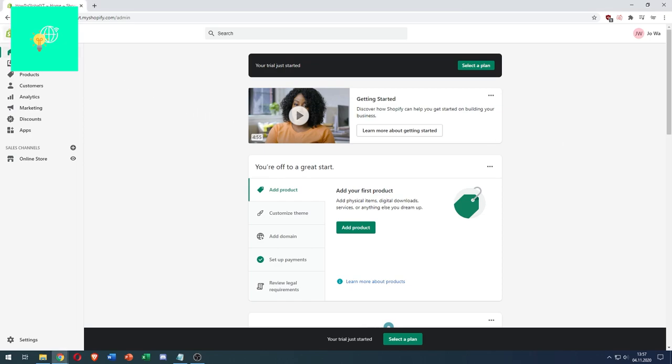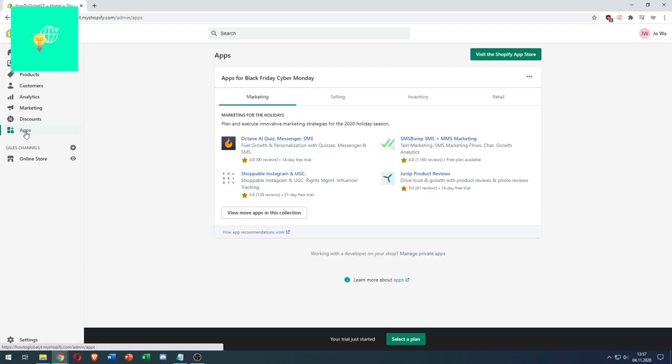First, you want to log into your Shopify store account. Head on over to apps on the left. Click that.